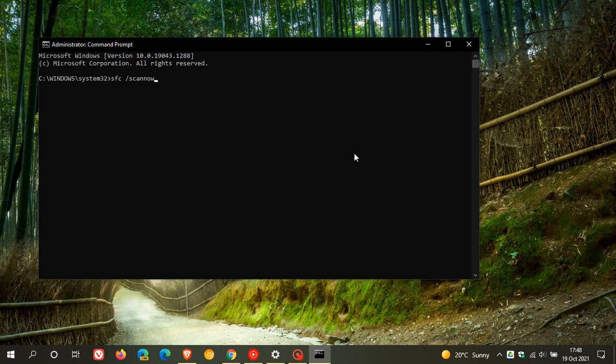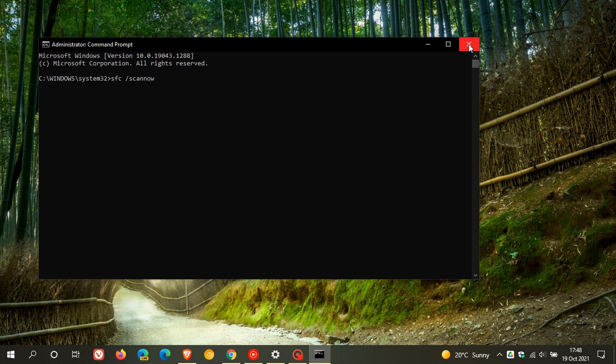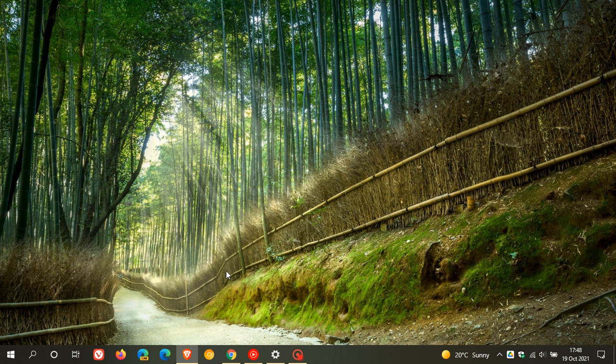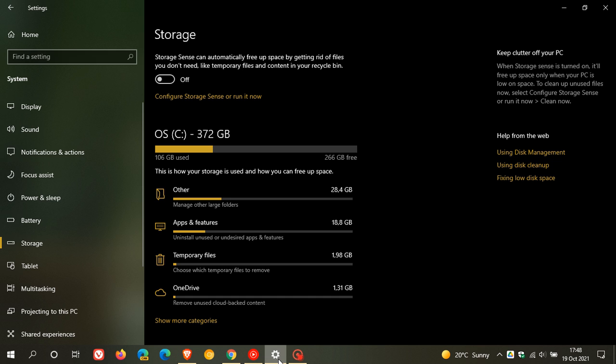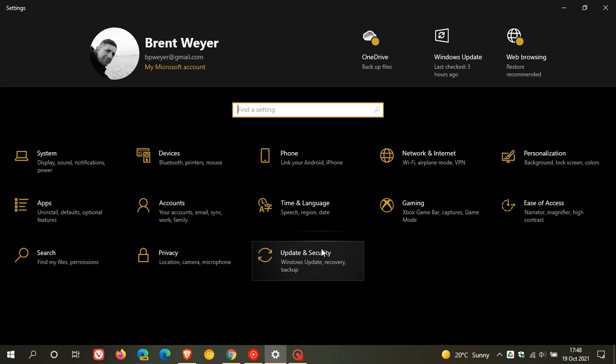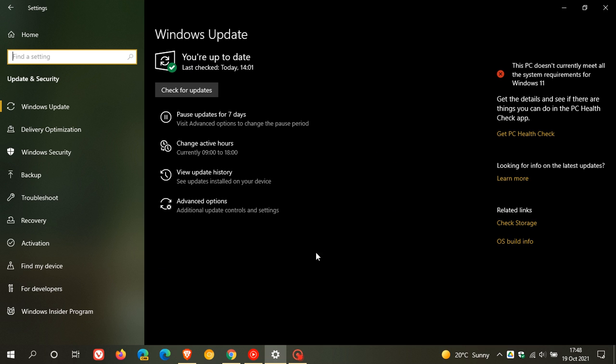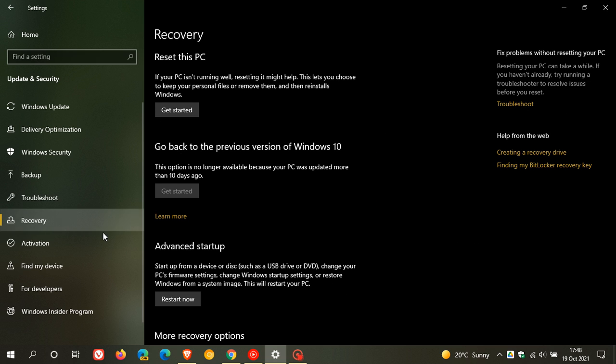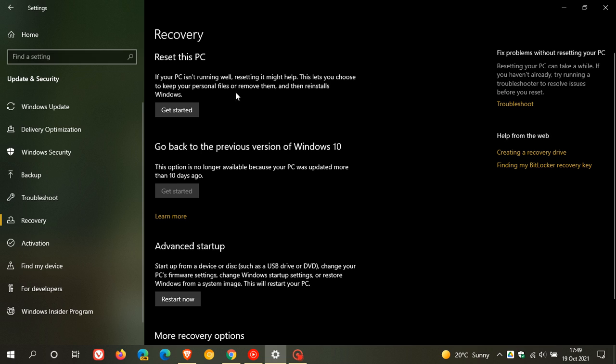And then if you are at the point where no updates are installed and you have got more issues on your system than you can handle, and I have had to do this myself in the past, what you can do is you head over back to your settings menu, update and security, you go to recovery, and you reset this PC. And I know this is a tedious process and can take some time, but I have had to do this in the past, and basically if your PC isn't running well, resetting it might help. This lets you choose to keep your personal files or remove them, and then reinstalls Windows. And I found this just puts basically a fresh copy of Windows back onto your device.